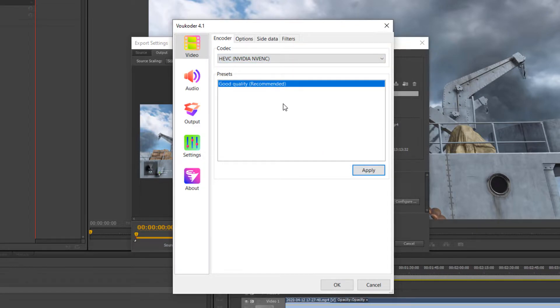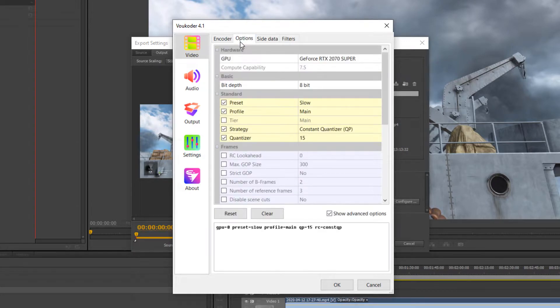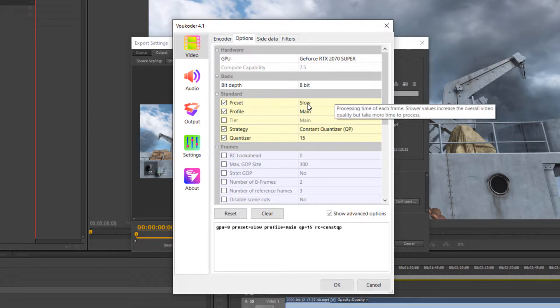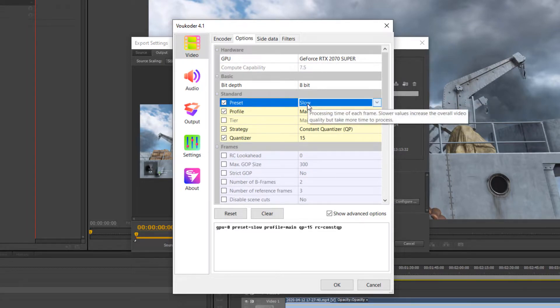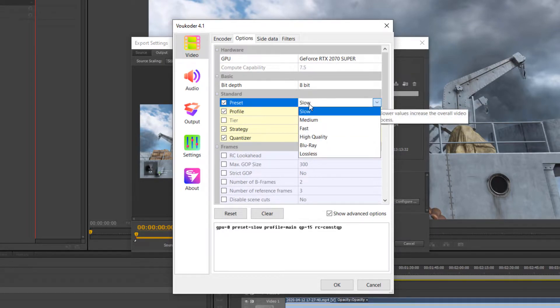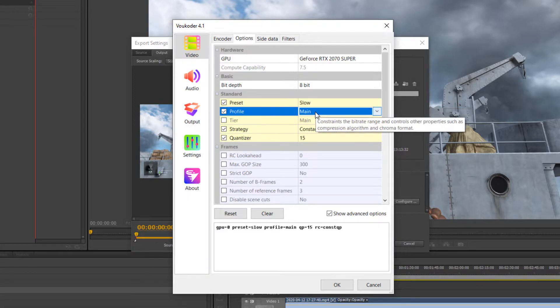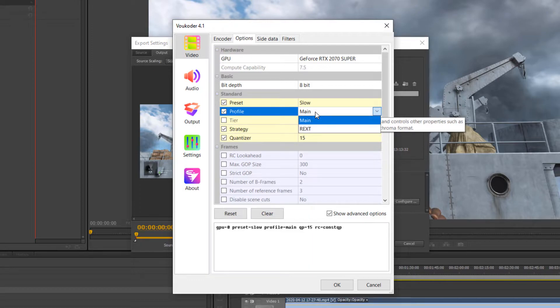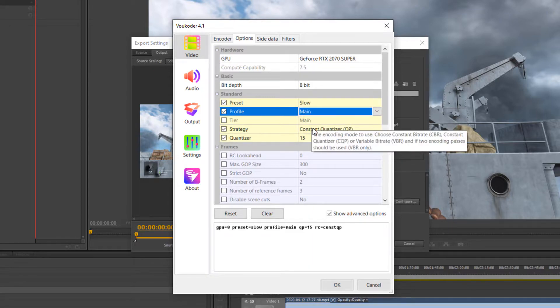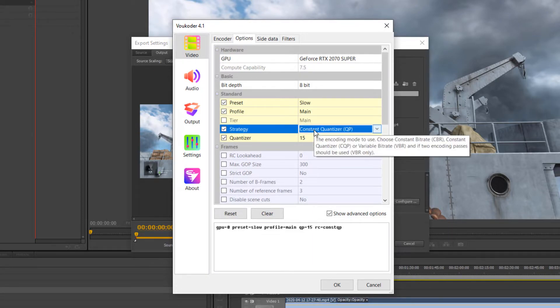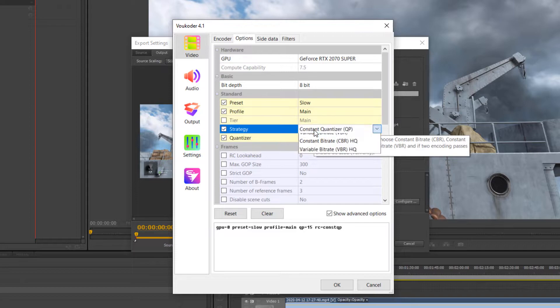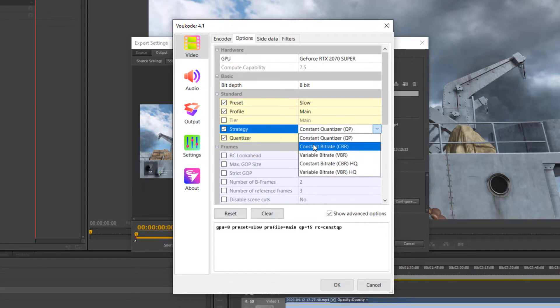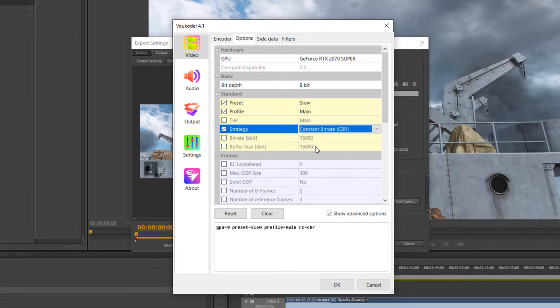Now, select the Option tab. Here, we can see a ton of configuration options. Now, I want the best possible quality for my renders, so for the preset, I like to keep it on Slow. For Profile, I keep it on Main. Now, for Strategy, I like to set it to CBR, as its bitrate is easier to predict when it comes to file size.